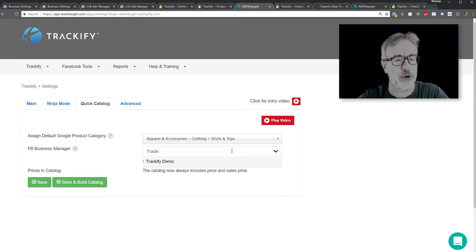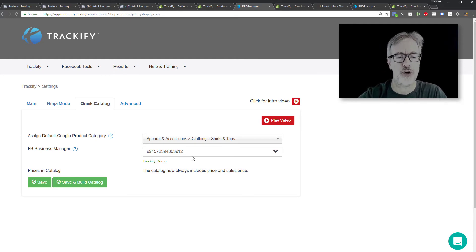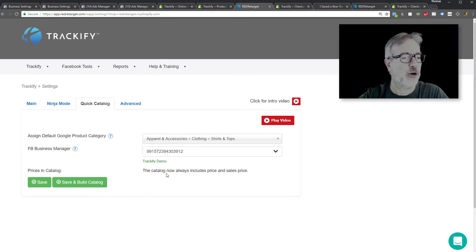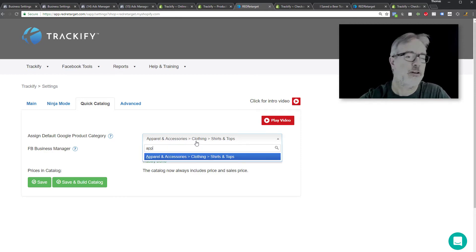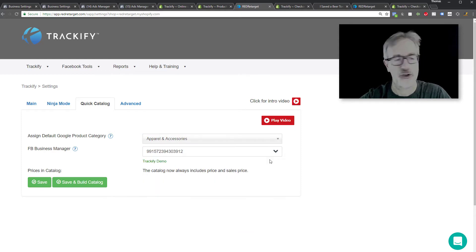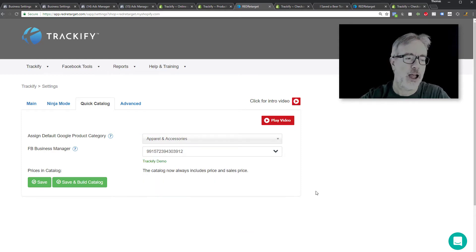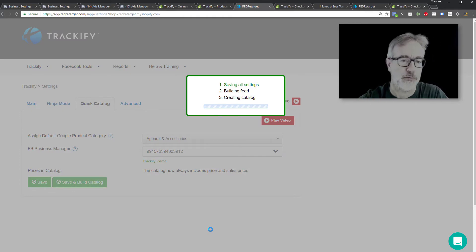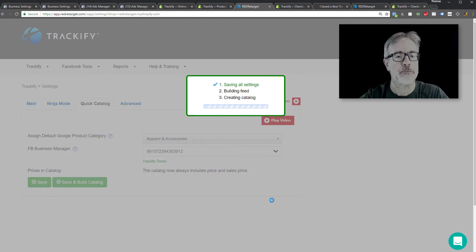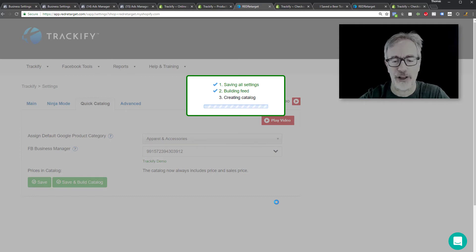So let's go — Trackify demo — you select your business manager here. Again, you can either type the name of the business manager or drop down all the business managers you may have access to. Over here you assign a default product category. This is not rocket science — you just pick a category that roughly matches most of your products. Then you hit save and build catalog, it goes through these three steps, and at the end you will have completed all three steps.